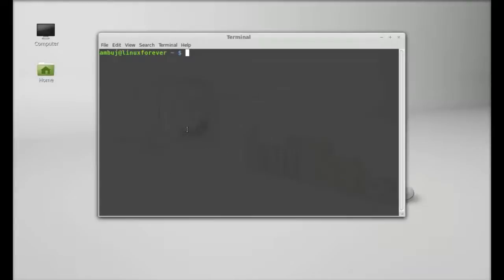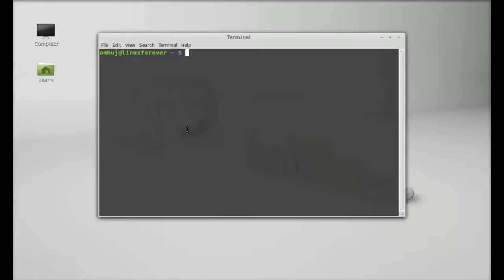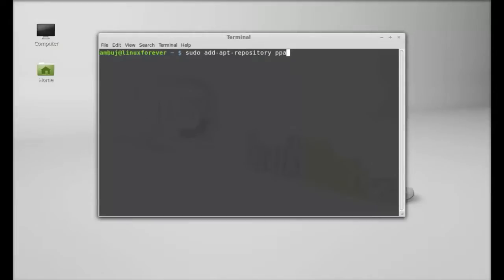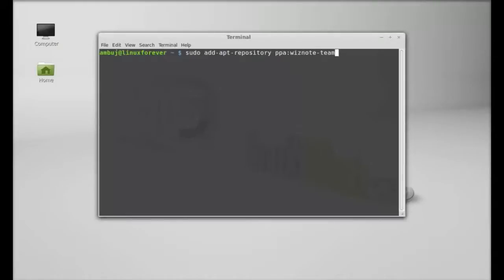Give this command: sudo add-apt-repository ppa:wiznote-team. Hit enter, give your password, and press enter to continue. This PPA is now added.